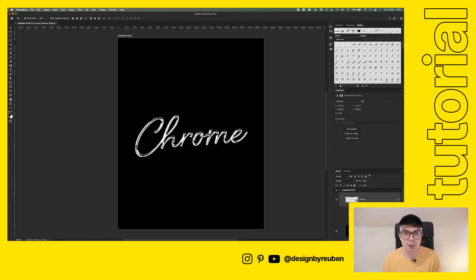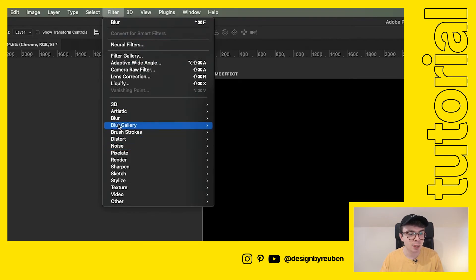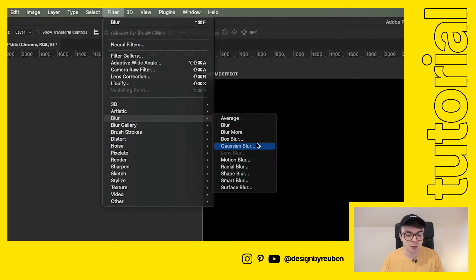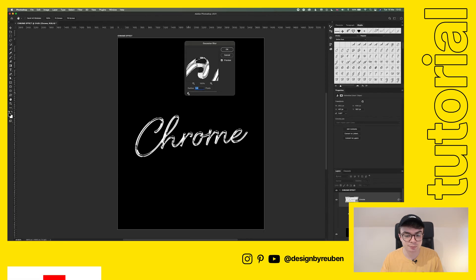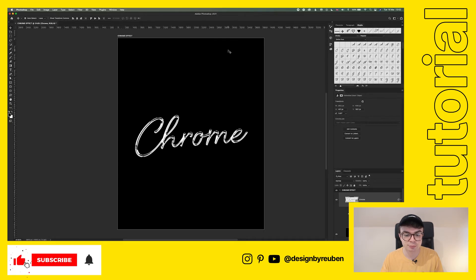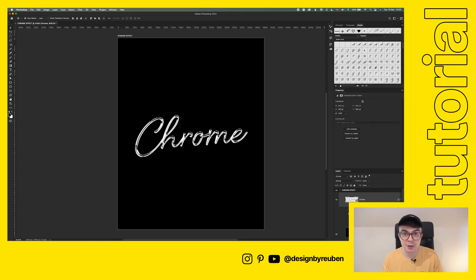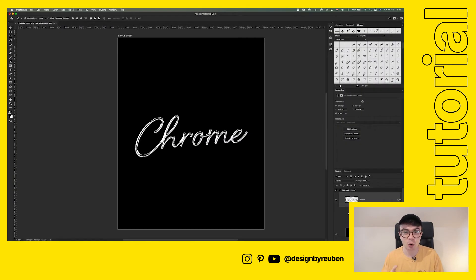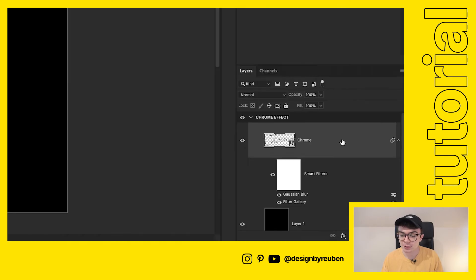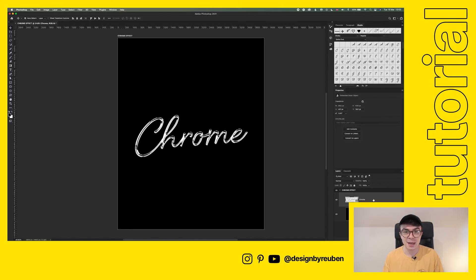We're just going to soften that up a little bit with the Gaussian blur. Go up to filter, blur, Gaussian blur, and then just apply a very slight blur. Just like that. Now the next step will be to turn this back into another smart object. We're going to have a smart object within a smart object. It's a little bit inception, but it just means that all of those effects are still editable. So right click, convert to smart object.